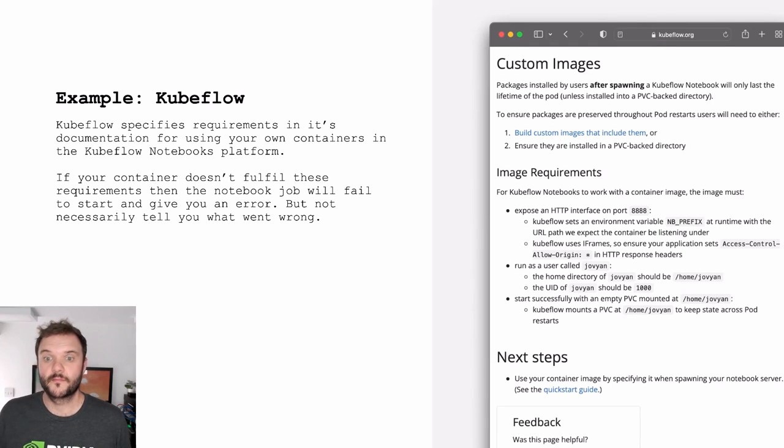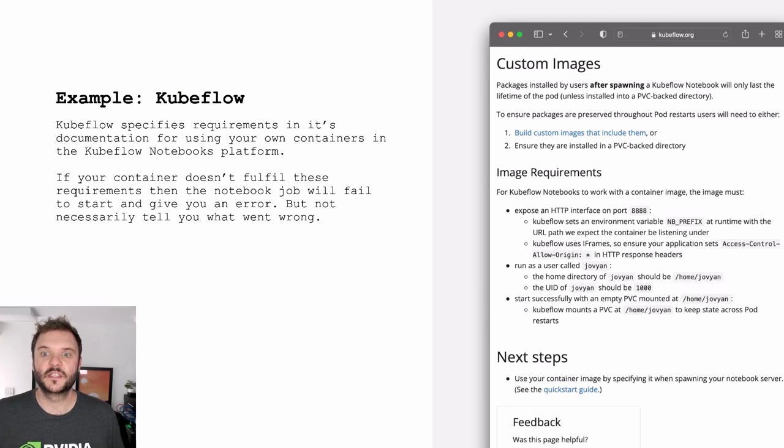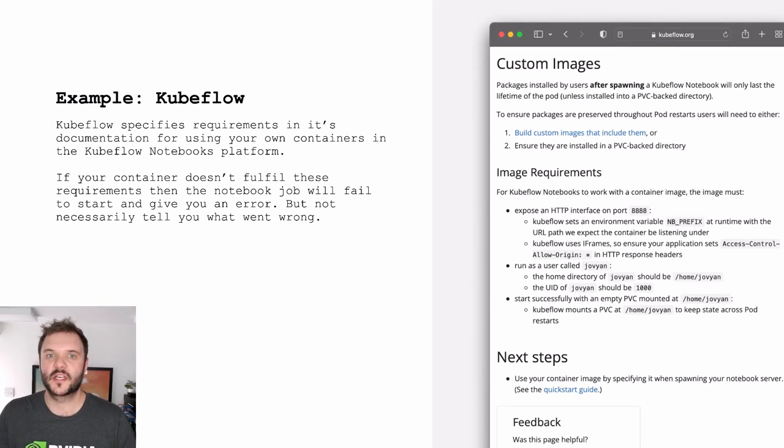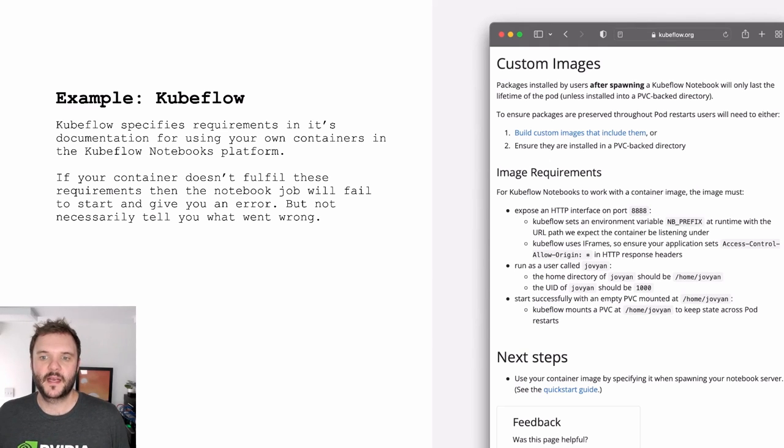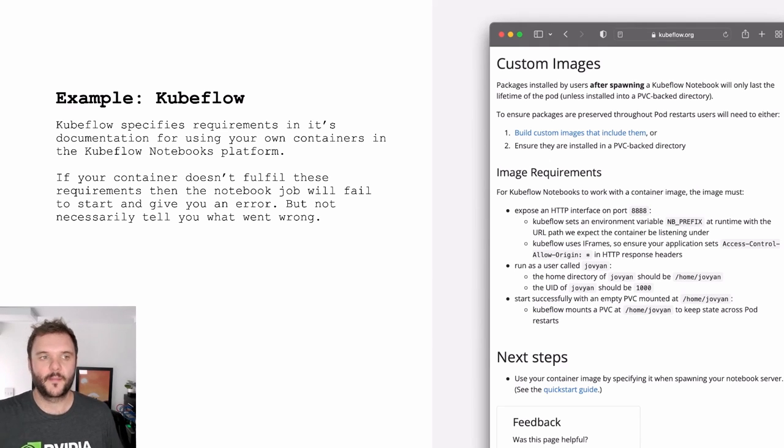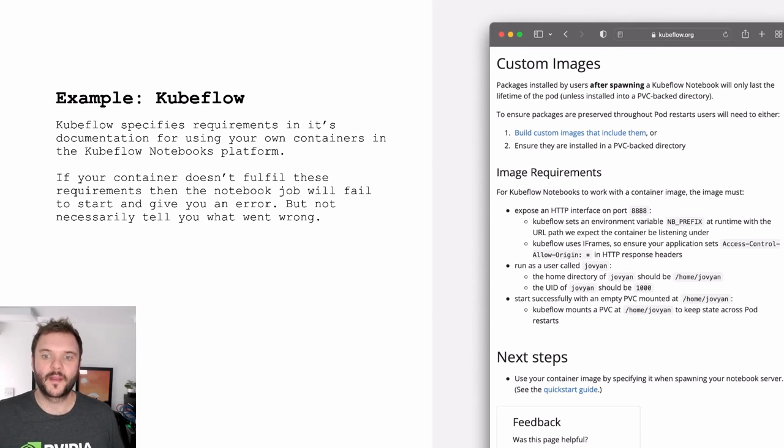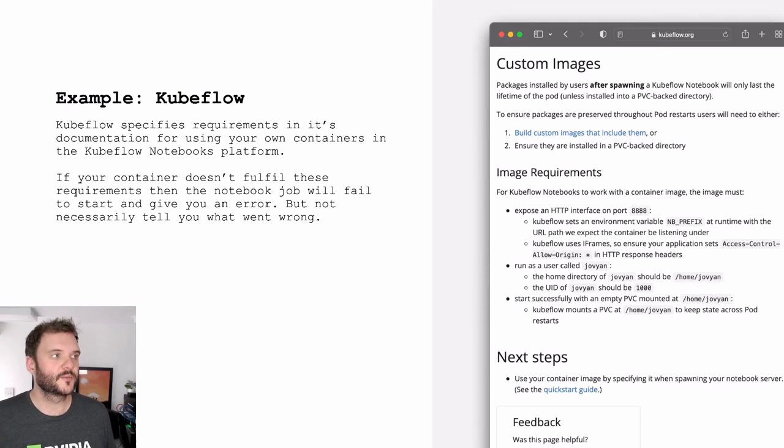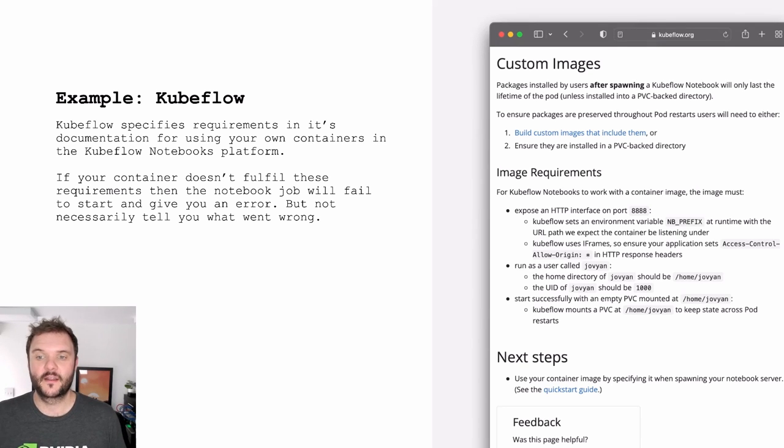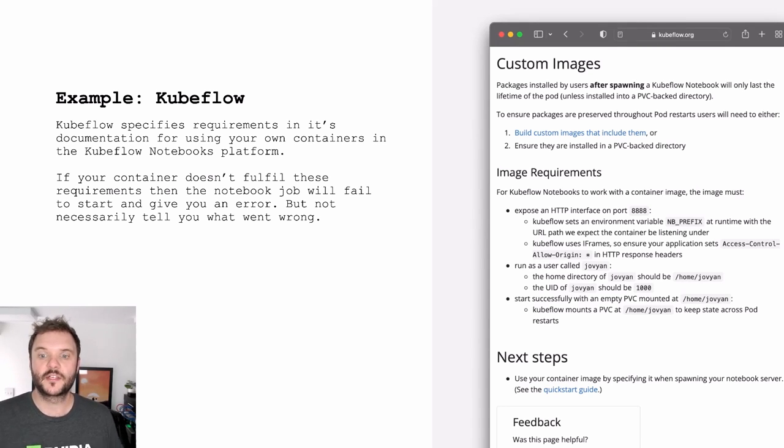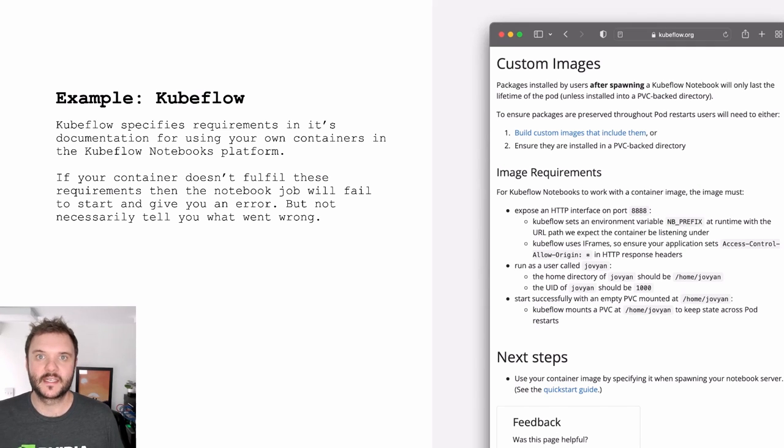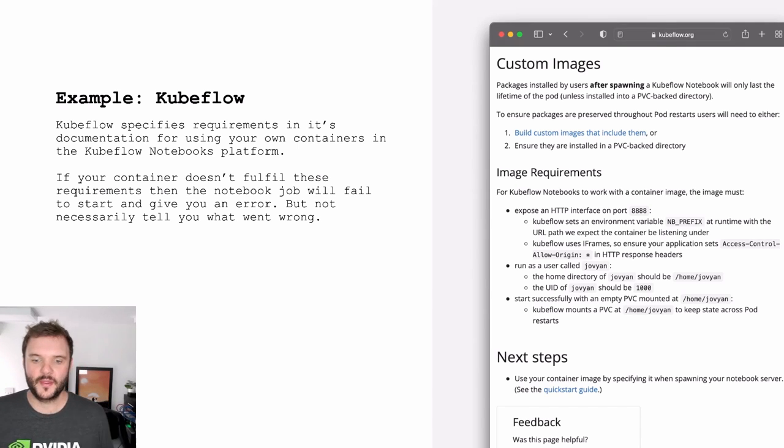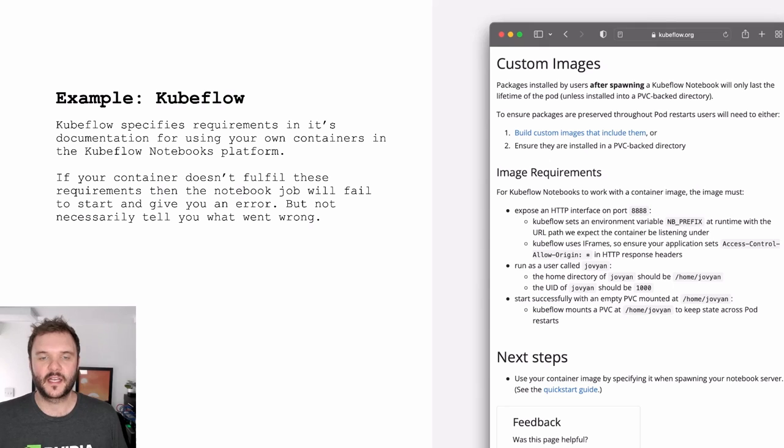Often you'll find in these documentation pages a section on if you really want to build a custom image, here are our assumptions. It's written out in a bullet point list. In Kubeflow's case, it expects you to expose some kind of HTTP interface on port 8888. That's probably going to be Jupyter or VS Code Server or something along those lines. It expects you to honor some environment variables for setting the path, the root of the URL. It expects headers because it's going to iframe these web applications. And then it makes some assumptions around how data is going to be mounted. It's expecting you to have the username Jovian, and the home directory should be home slash Jovian, and the user ID should be a thousand. And a volume is going to be mounted into that home directory with those permissions.